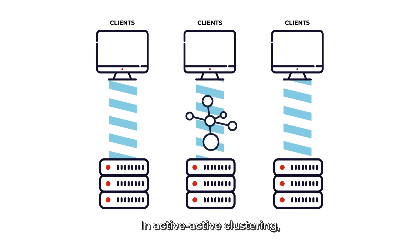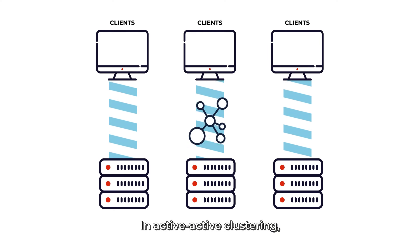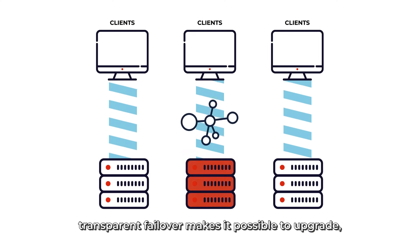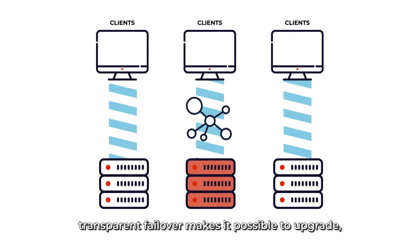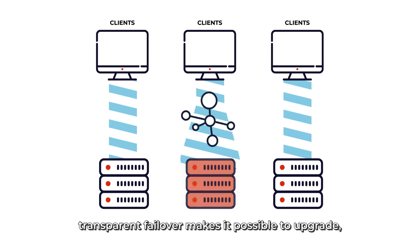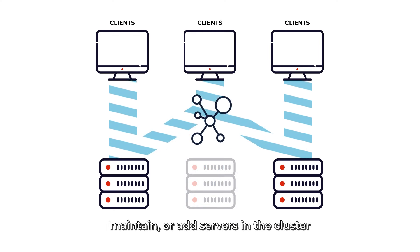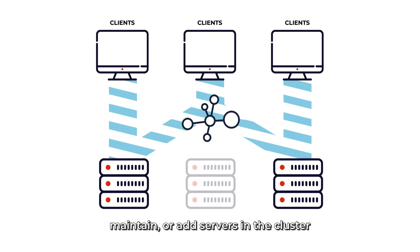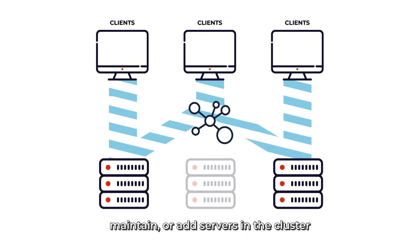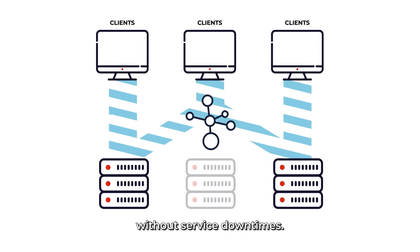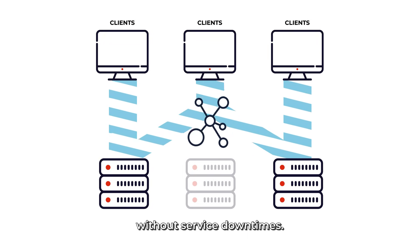In active-active clustering, transparent failover makes it possible to upgrade, maintain, or add servers in the cluster without service downtimes.